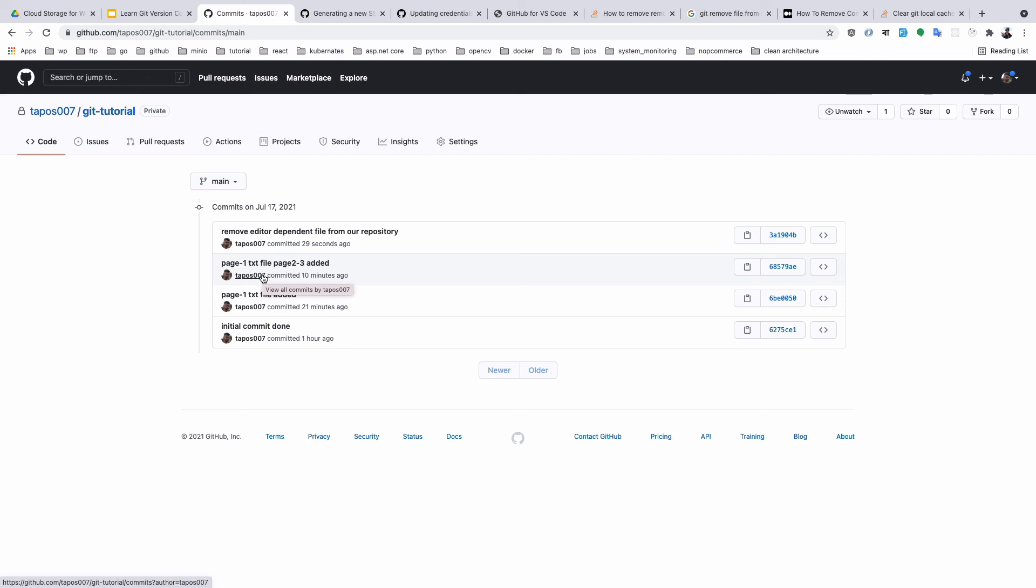We learned how to add a .gitignore file, and the fantastic website gitignore.io where you can easily input which type of editors your team might use and what type of OS, and you can easily generate your .gitignore file.